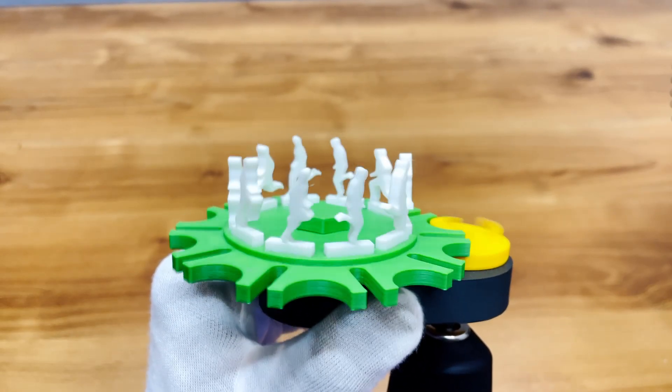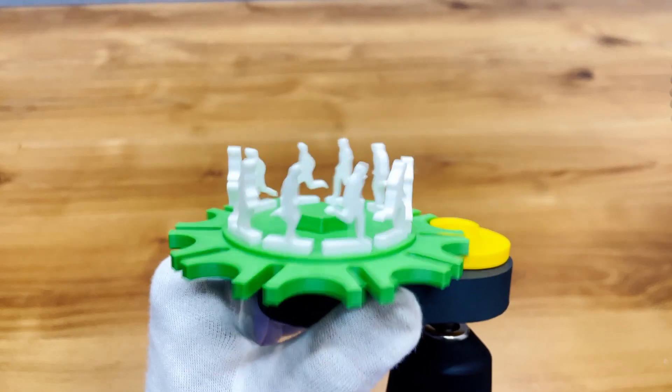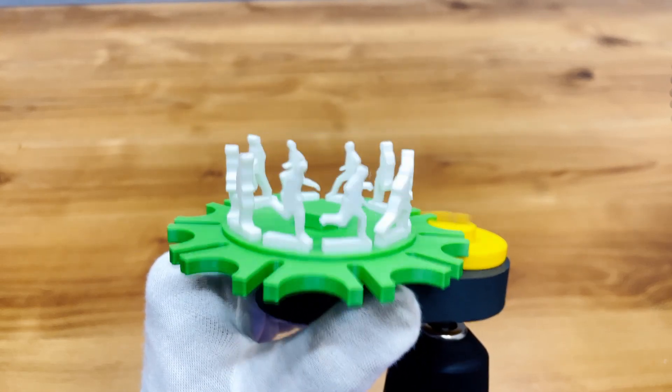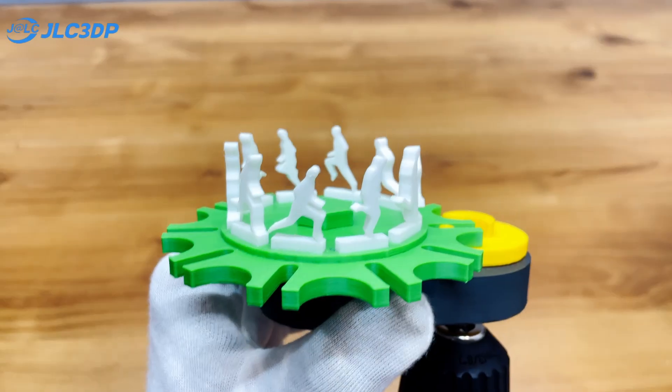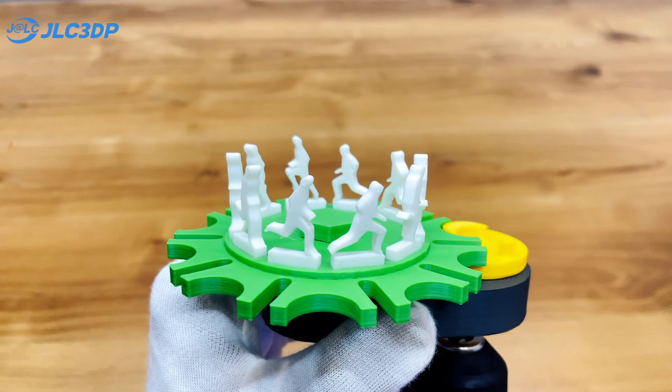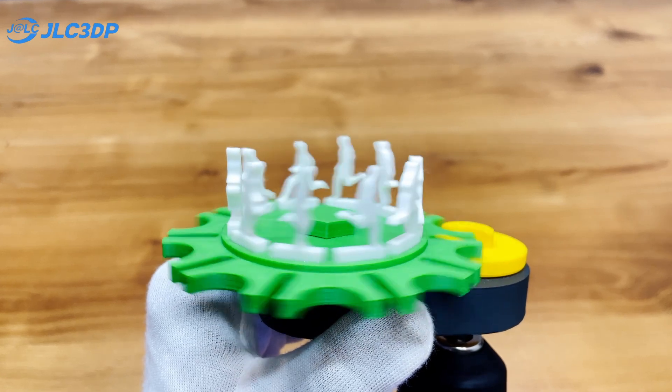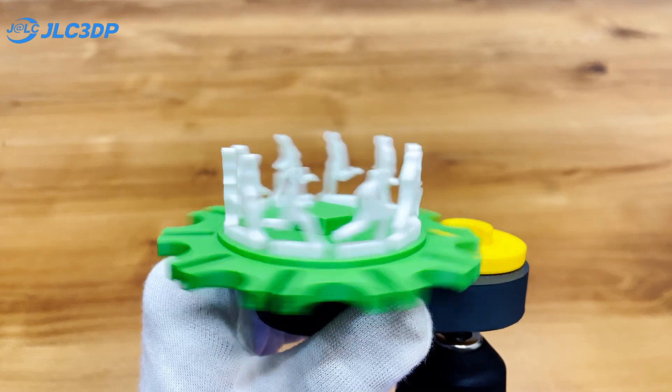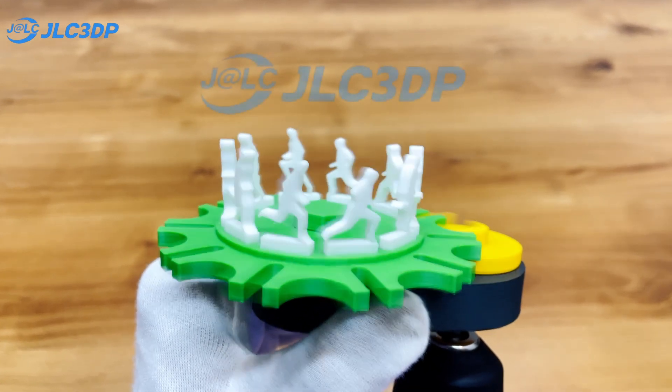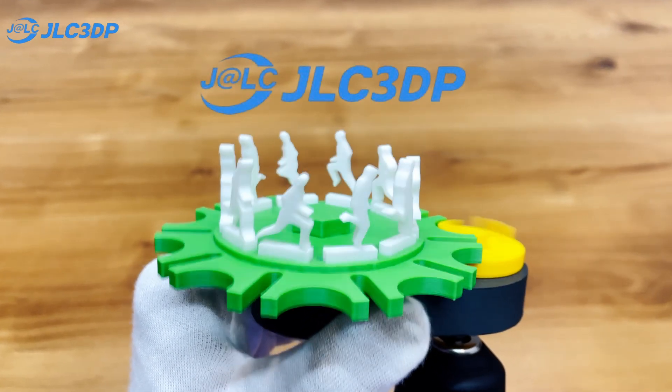It looks like a looping marathon, and it's so satisfying to watch. And that's how I brought this running man illusion to life, using the Geneva mechanism and the help of JLC3DP.